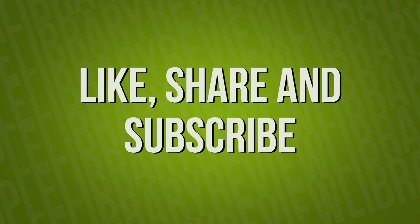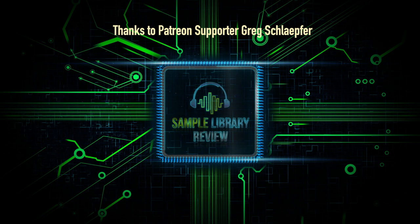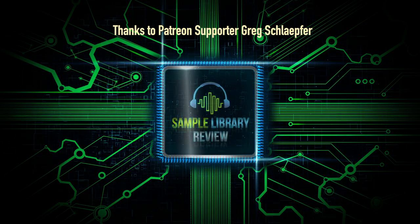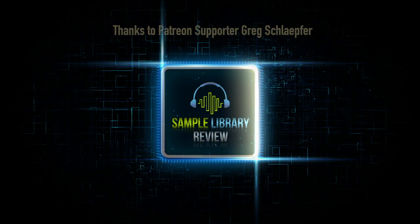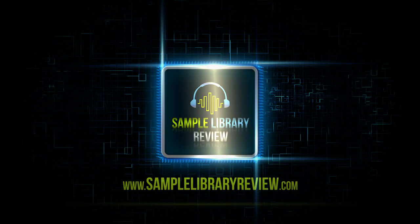Be sure to head over to Sample Library Review. And we'll see you back on the channel on Friday for the weekly deal compressor show. Thank you.